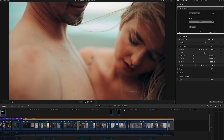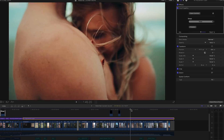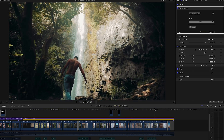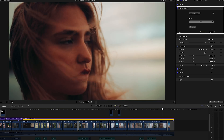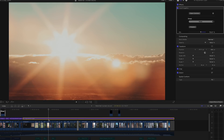Before and after — it makes it nice, warm, and bright. Now I'll just get into the changes I made to individual clips.